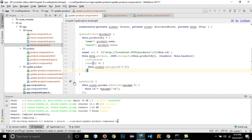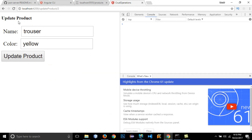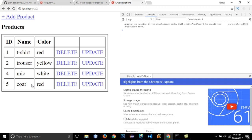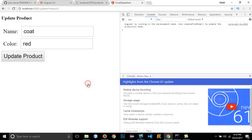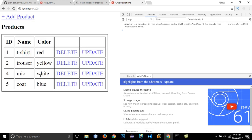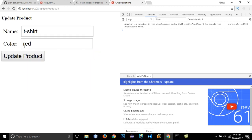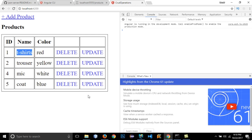Let's save it — compiled successfully. Reload the page. I'm going to click Update on a product and change the color from red to blue. Click Update — you can see the color has been updated to blue. Let's try another: go to t-shirts, click Update, change it to 't-shirts', click Update, and it has been updated.